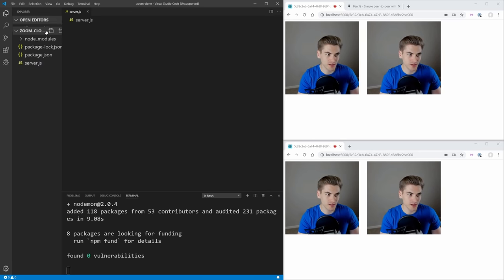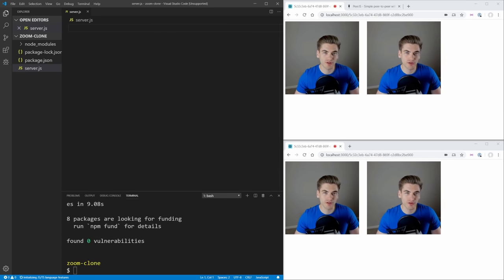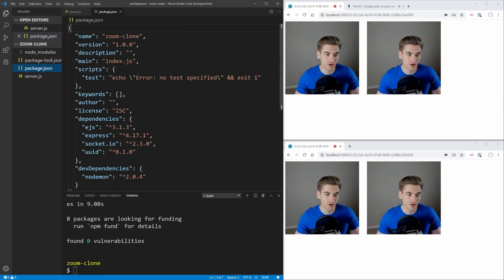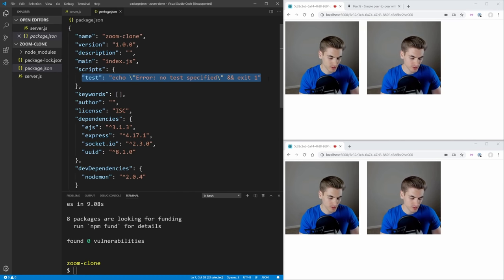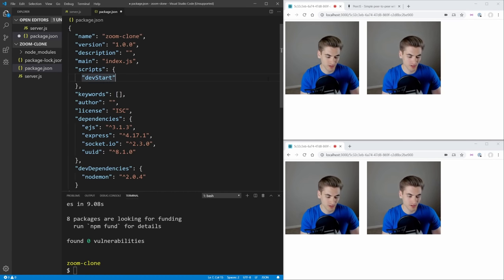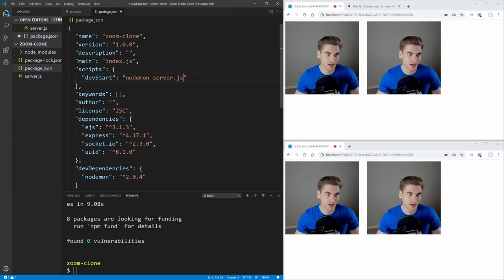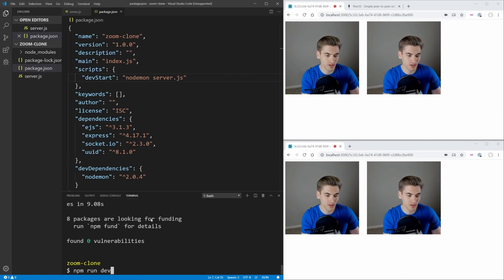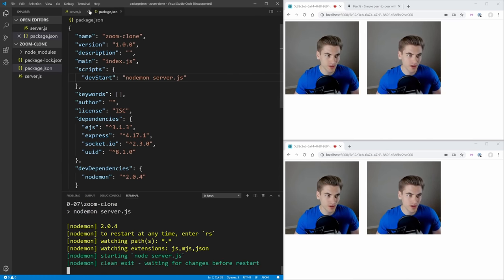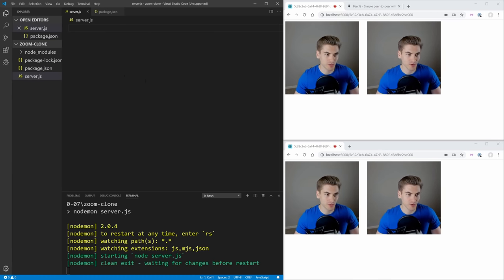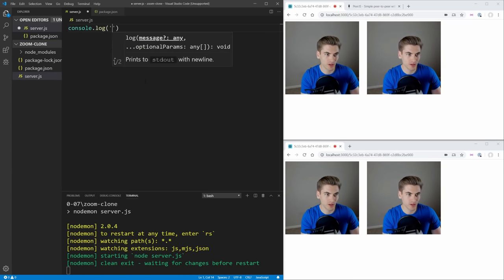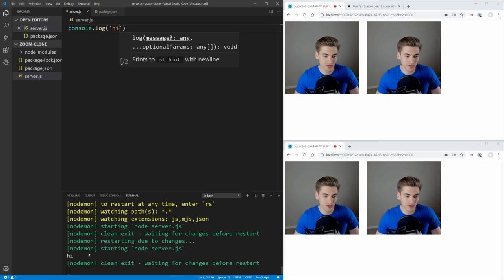Let's create a server.js file where all our server code will go. In package.json, let's create a script called dev start and put 'nodemon server.js' inside it. Now if we run npm run dev start it will run the server file, and every time we make changes — for example a console.log — it will log that out and restart our server.